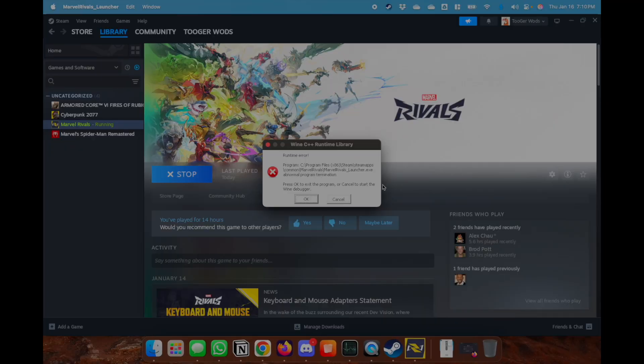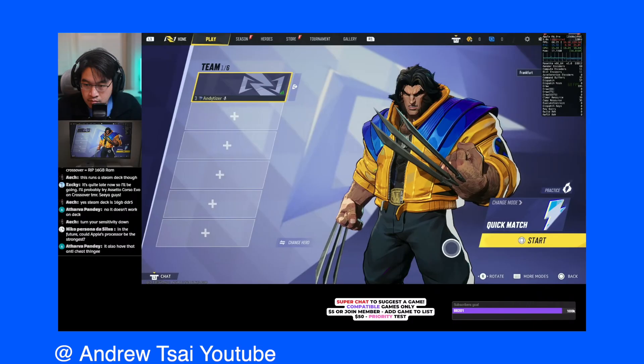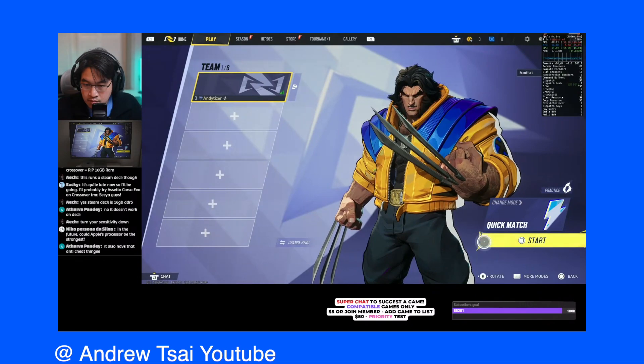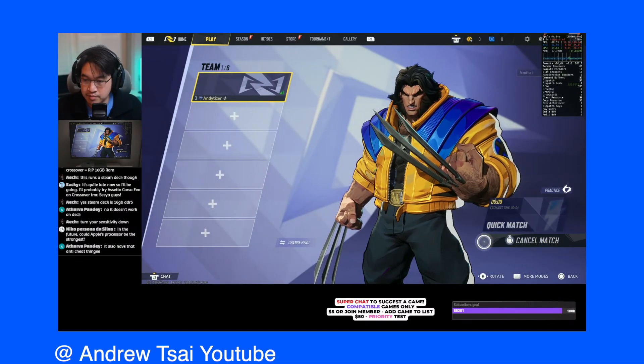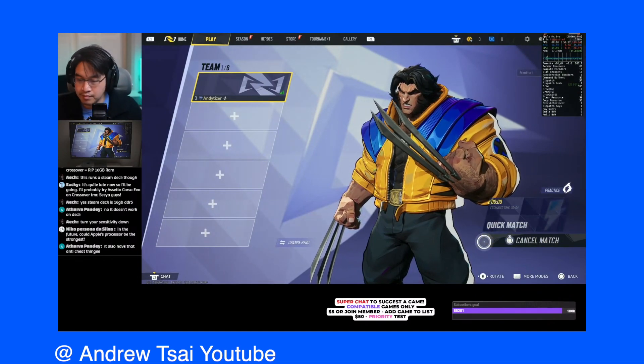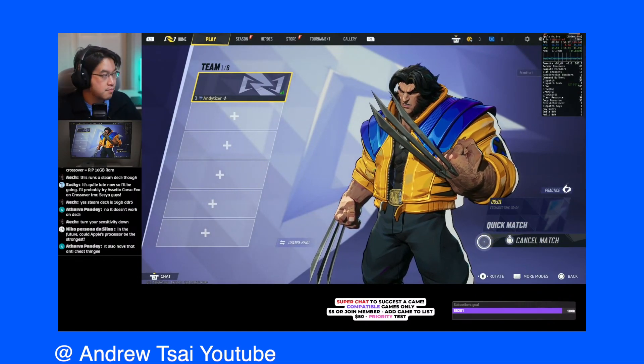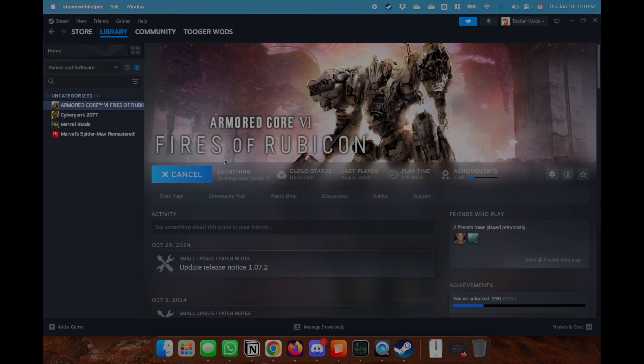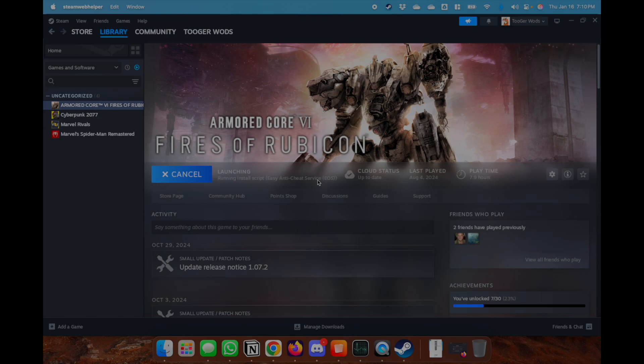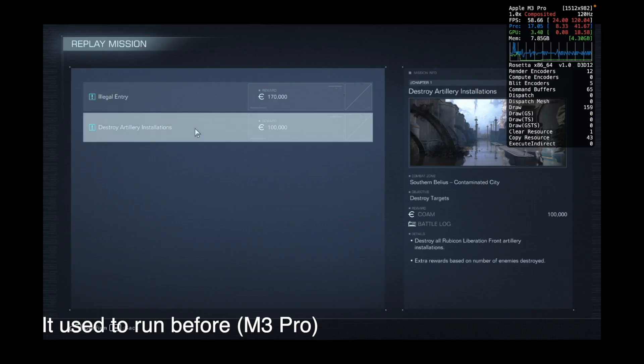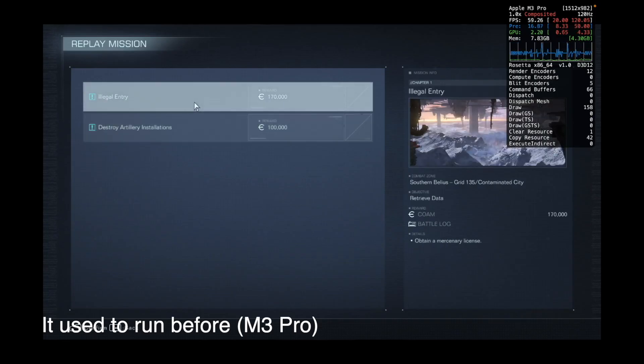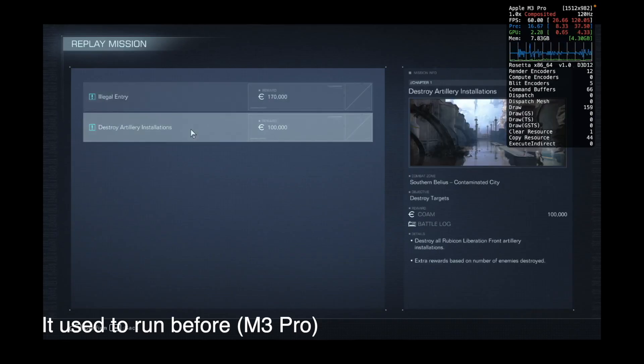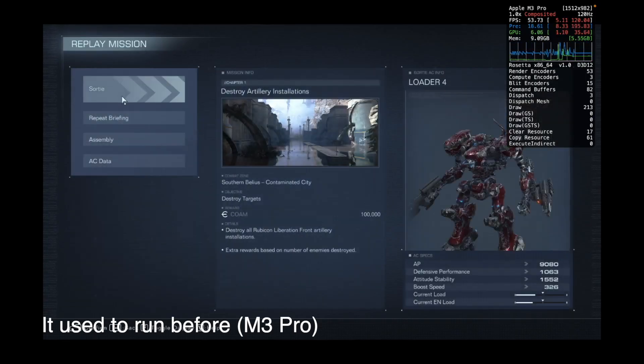Now I showcase here that Marvel Rivals doesn't run on Whiskey. I think there's a CrossOver preview version that you could get and then also weirdly, Armored Core doesn't run anymore for me. So another thing in Mac gaming is that things just break, things don't work.